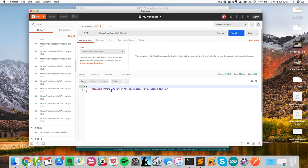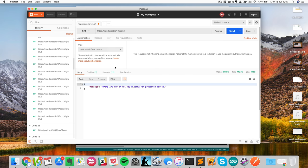And as you can see immediately, I got a message saying wrong API key or API key missing for protected device. So definitely, it shows that now, if somebody got somehow the ID of your device, for example you left it online in some code, or somebody just got lucky and found the ID, then you are safe because they cannot do anything.